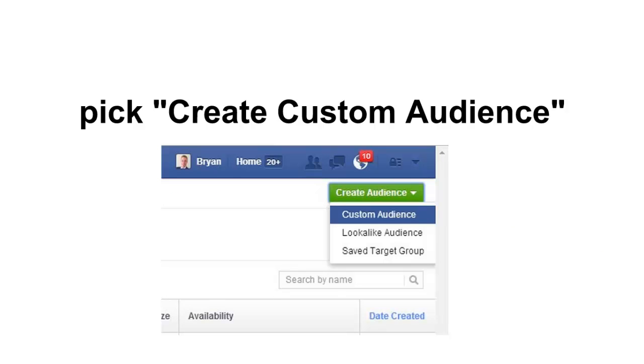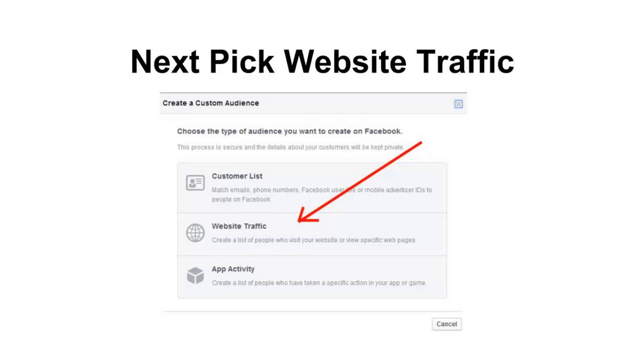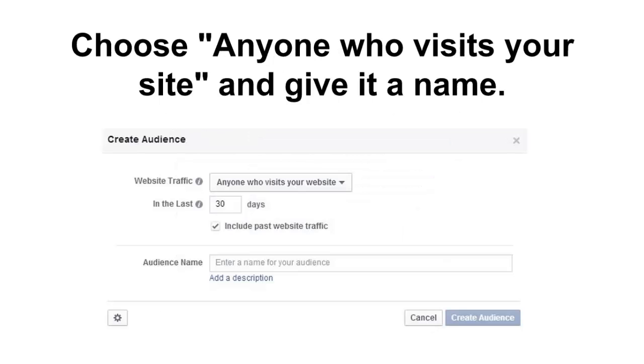So let's get started. So the first thing you're gonna want to do when you go to that page is just pick create a custom audience just like in this picture here. Next you're gonna pick website traffic - they give you a few different options, you're just gonna pick the one that says website traffic.